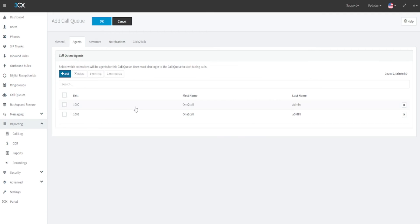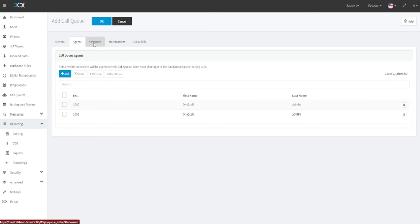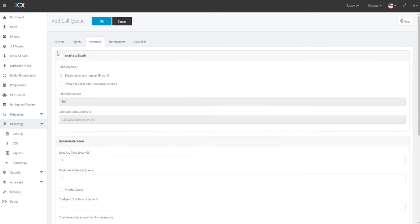In this selection, you can also select individual users and select move up or move down to change the ring priority in the list. Next, under the advanced tab at the top of this screen, you can enable features such as callback mode.